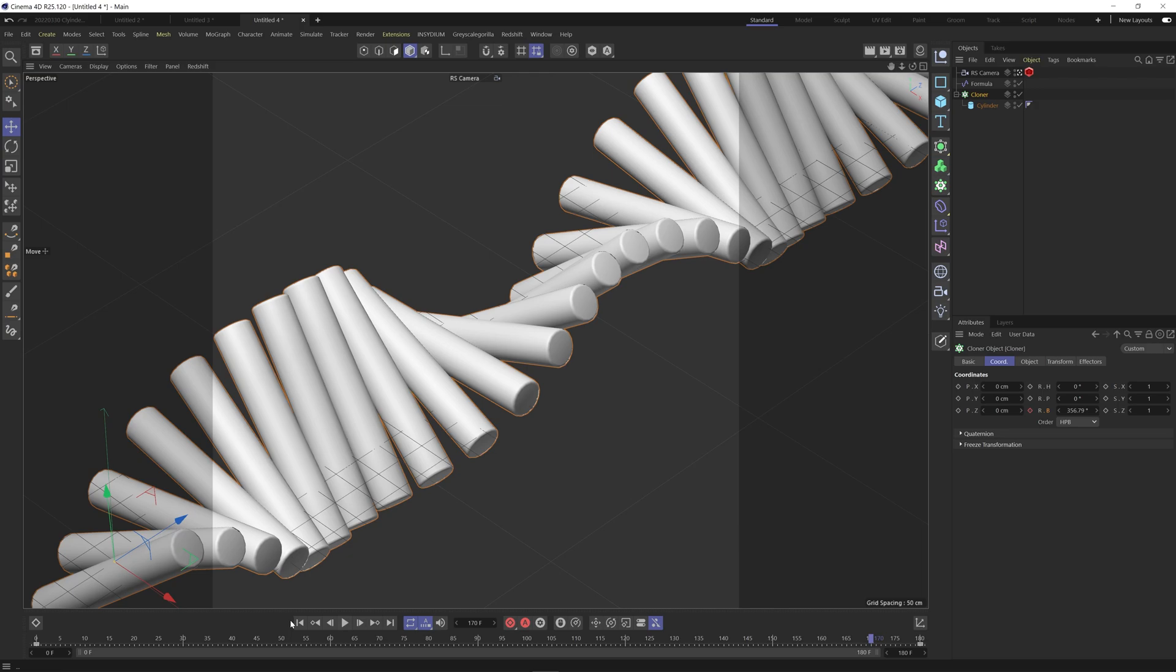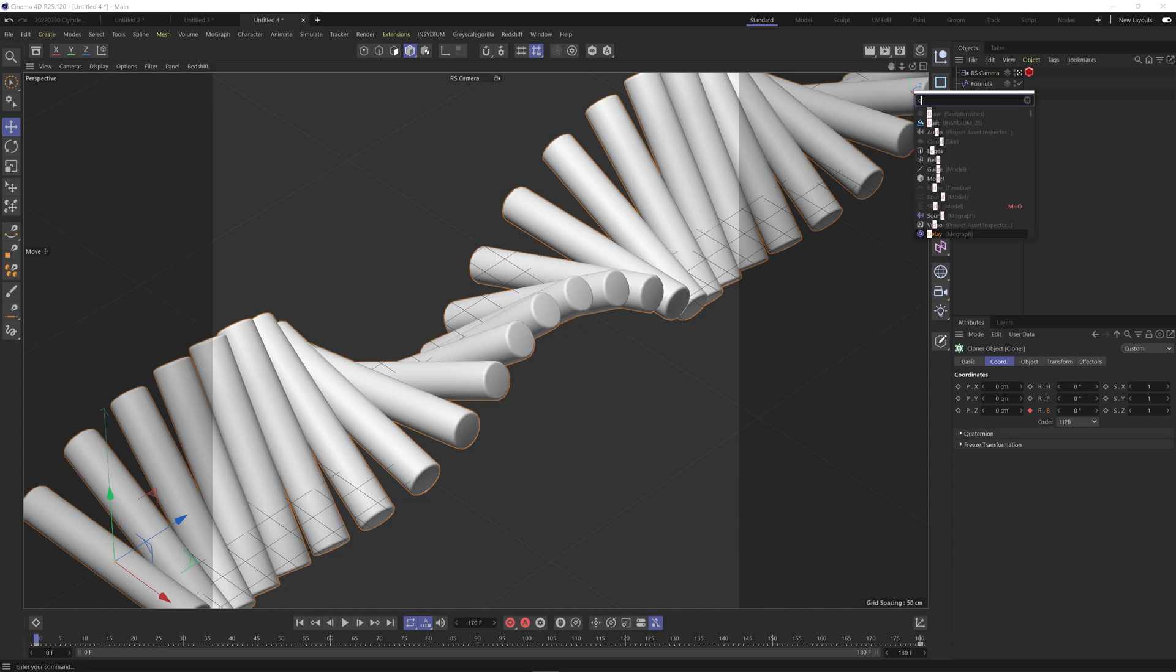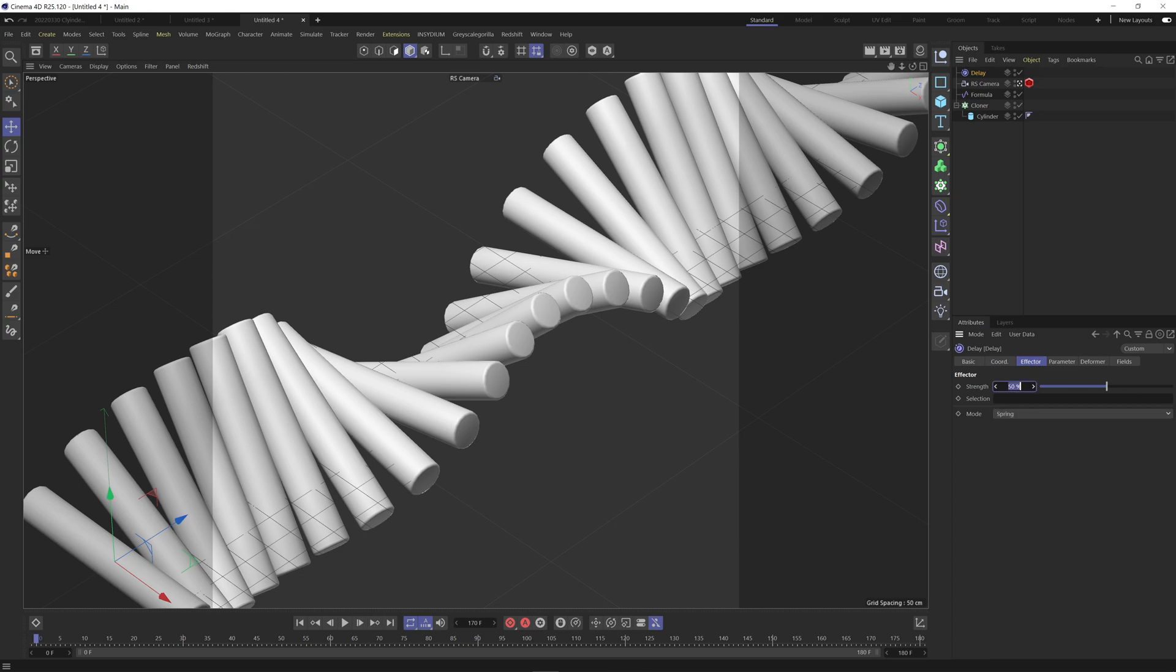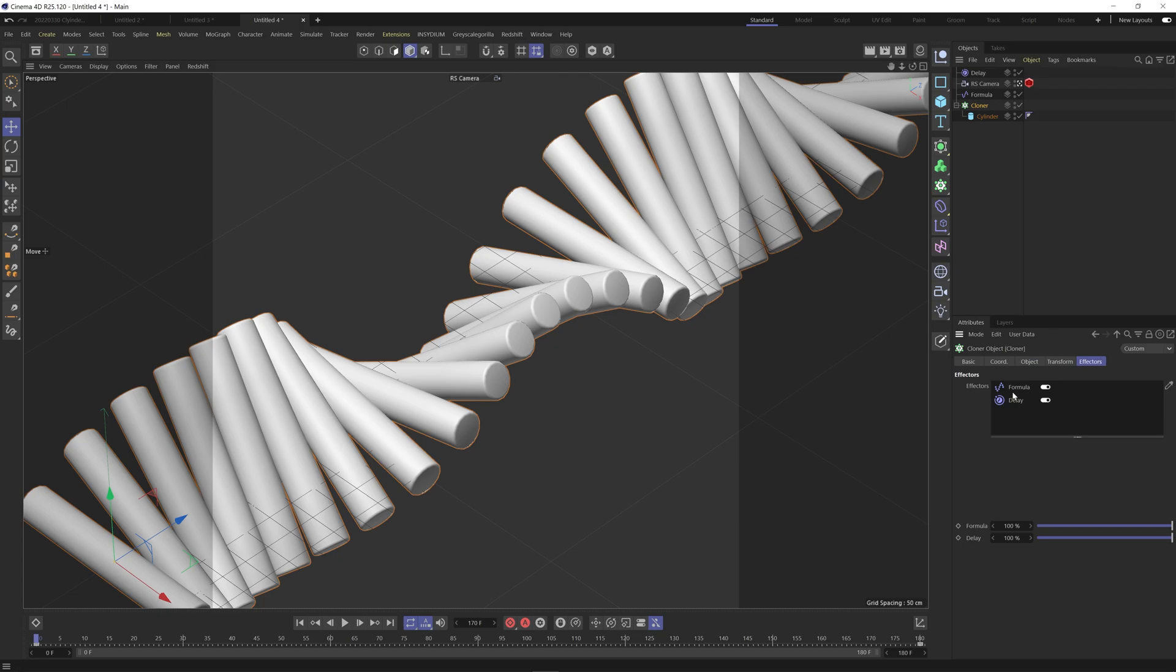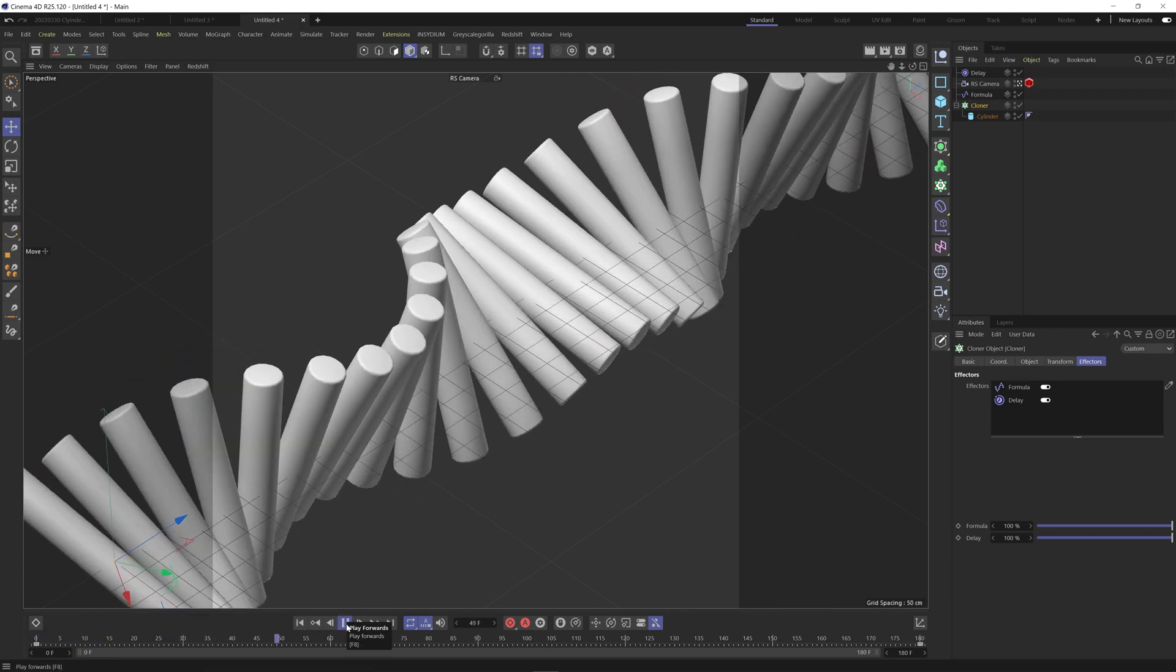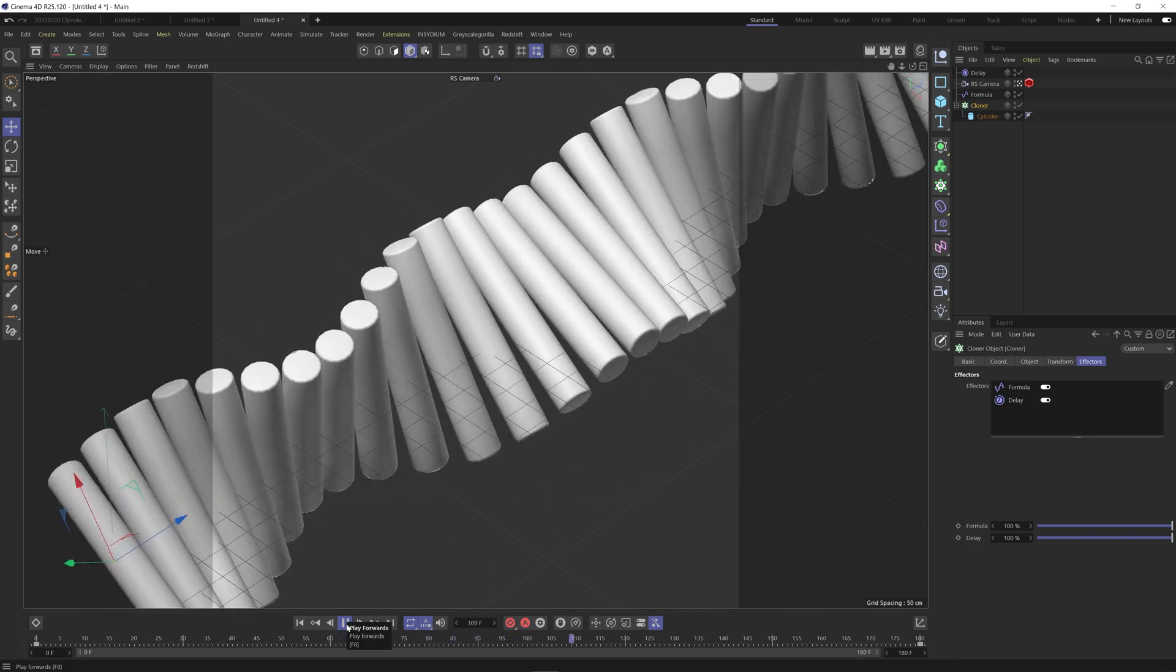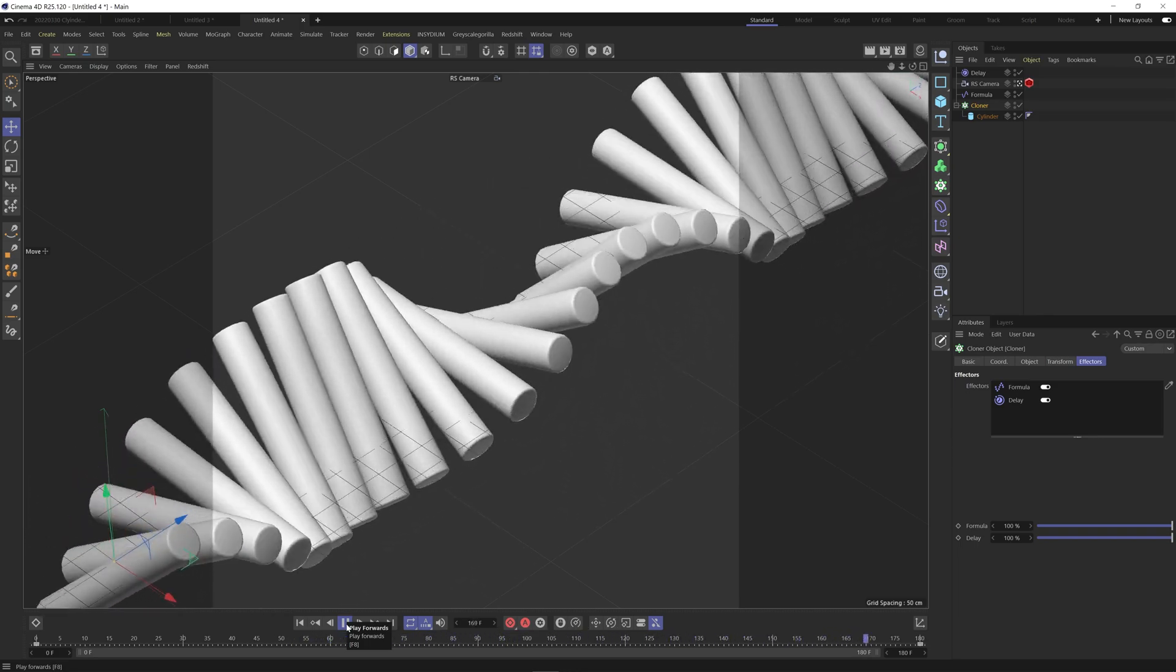Now one last thing I've done is also added in a delay effector which adds a bit of springiness to it. So we'll come in add a delay. Under the effector go to spring and strength 75 and just make sure this is added under the effectors tab of the cloner. Go back to the start and hit play and here we have the final animation.